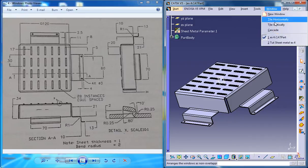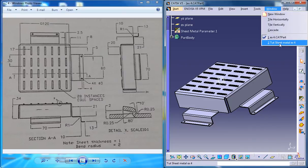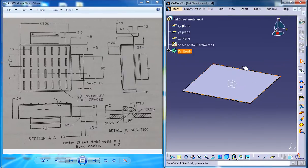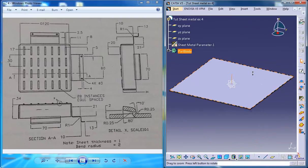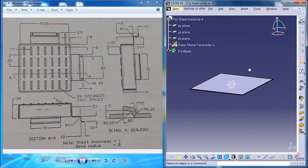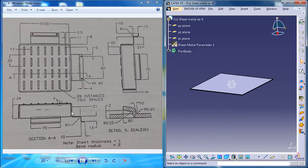So let me switch back to the tutorial file which we were working on, which is right here, and this is nothing but a basic wall. Let's see how you can go ahead. The next thing you can do is to create a flange here.